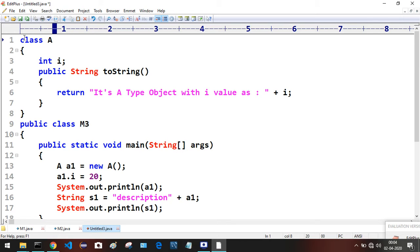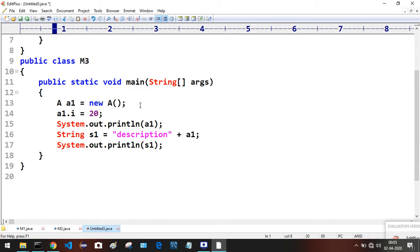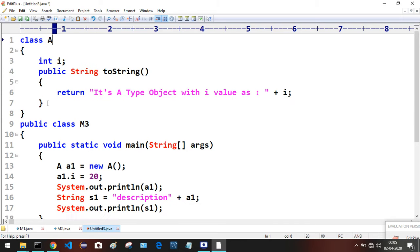Observe the overview of this Java program. In Class A we have two members: int i, and one method called toString(). Here we are creating an object for Class A. Whenever we create an object for Class A, all the non-static members will get loaded to memory with their default values.